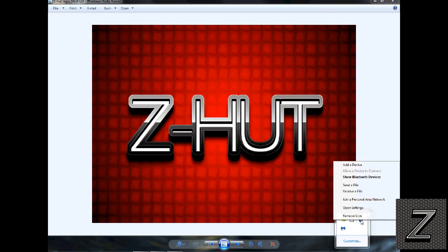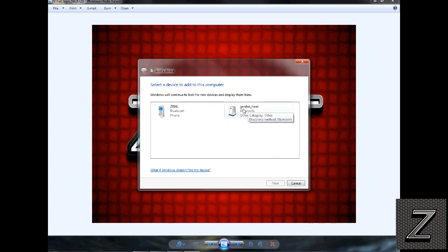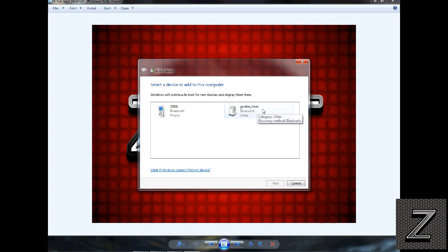We want to add a device, so it's searching. It picked up my phone, and here it is right here. I actually renamed this Bluetooth module for a previous project but I know this is my HC-06 right here.